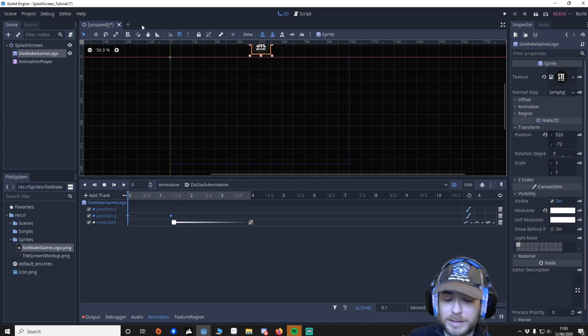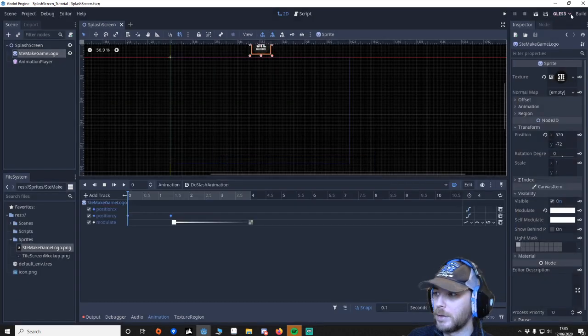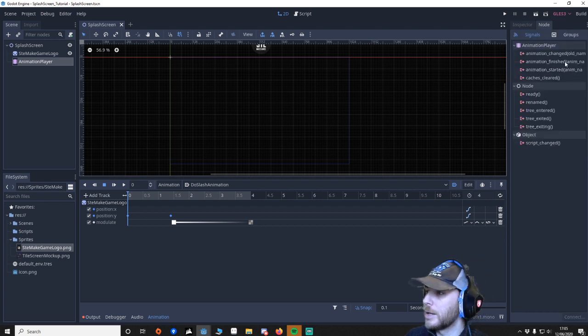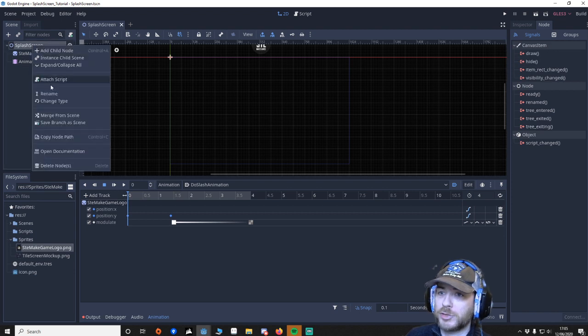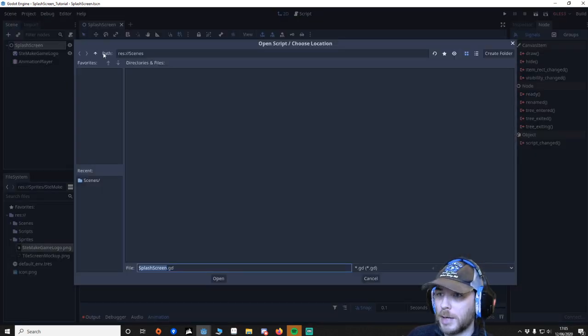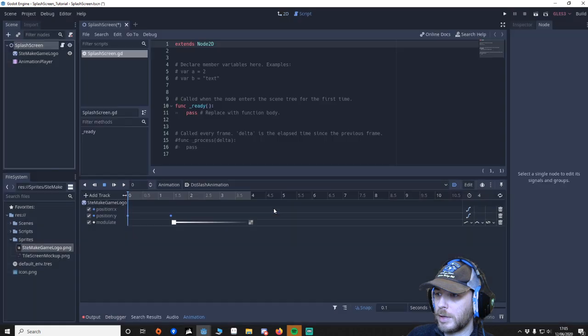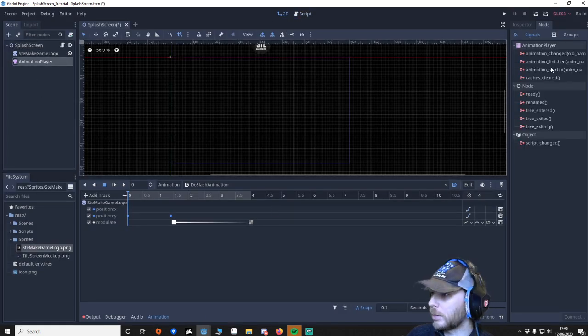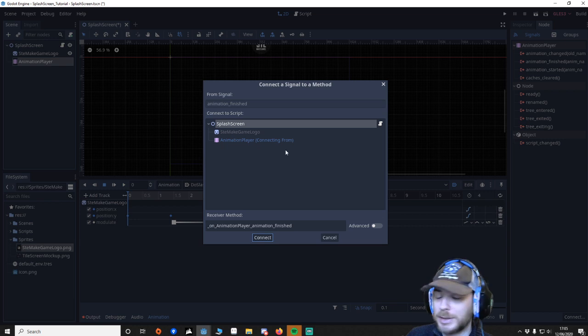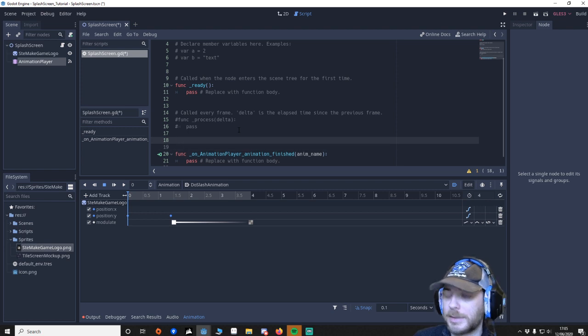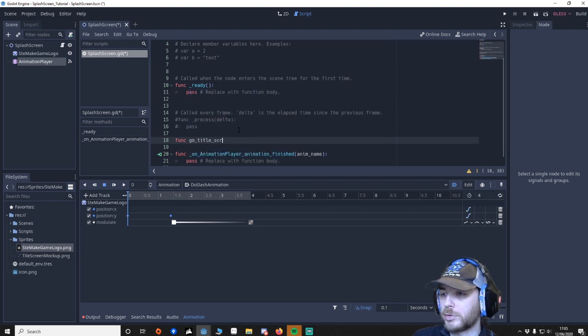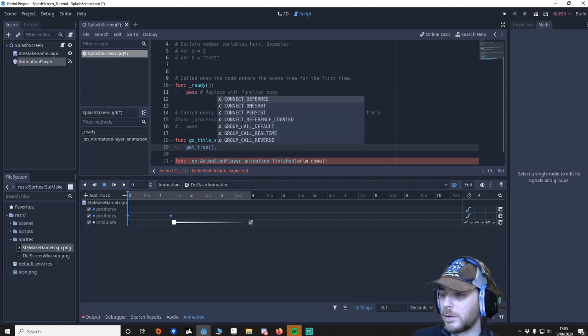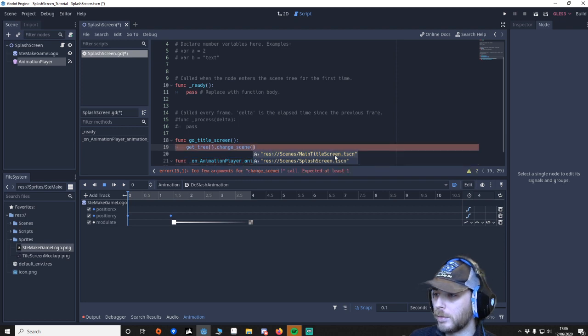So what we're going to do is just save this scene, save it in our scenes folder as splash screen, and then what we want to do is we want to go to the animation player, we want to go to the nodes. Now we can actually use the signal called animation finish. Now the splash screen needs a script on there, so add a script, I want to make sure it's in my script folder, and then splash screen script. Go back, now we can go to animation again, go to your animation finish, double click it, and then make sure that your splash screen is selected, because that's got the script on, connect. As you can see here, so what I'm going to do is type, func go title screen, and this will be get tree, change scene, and then I'll go to the title screen.